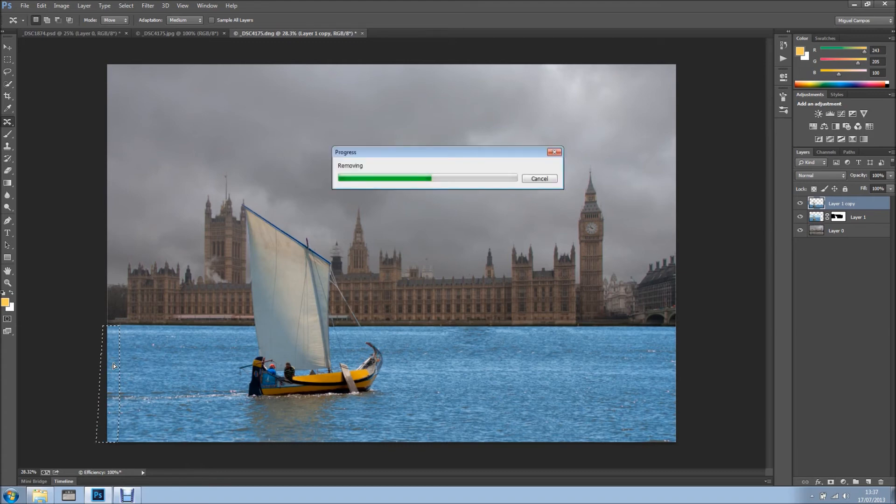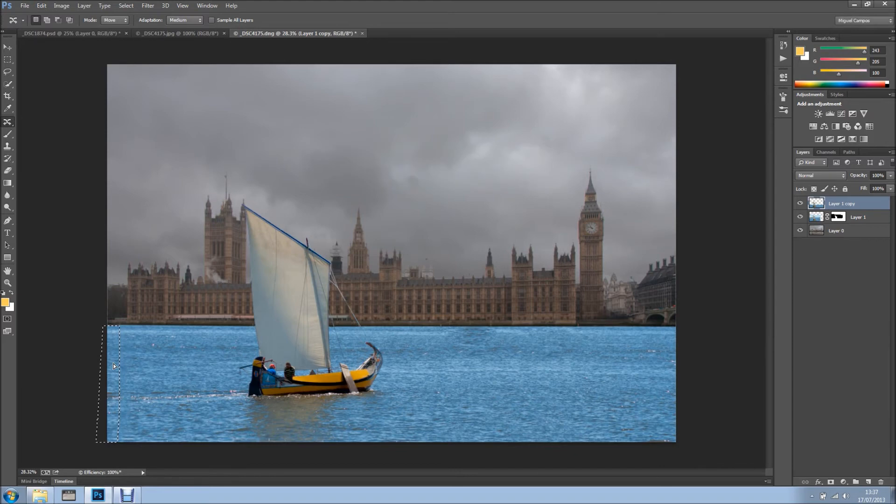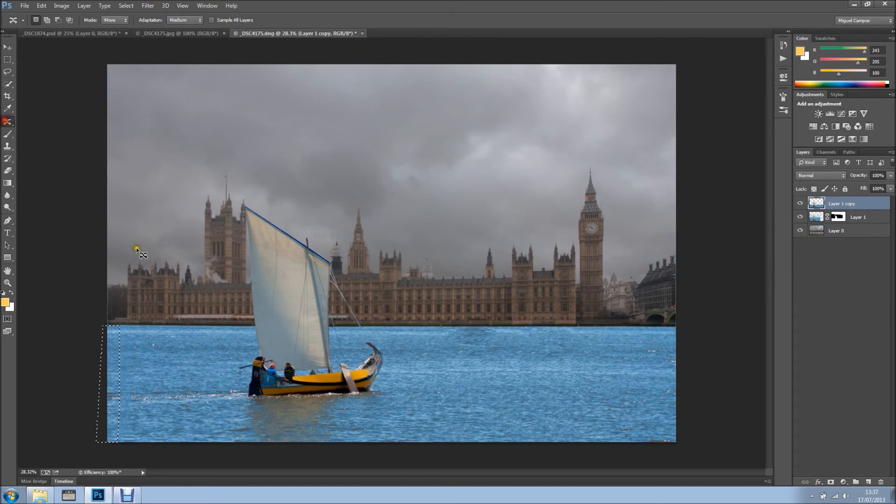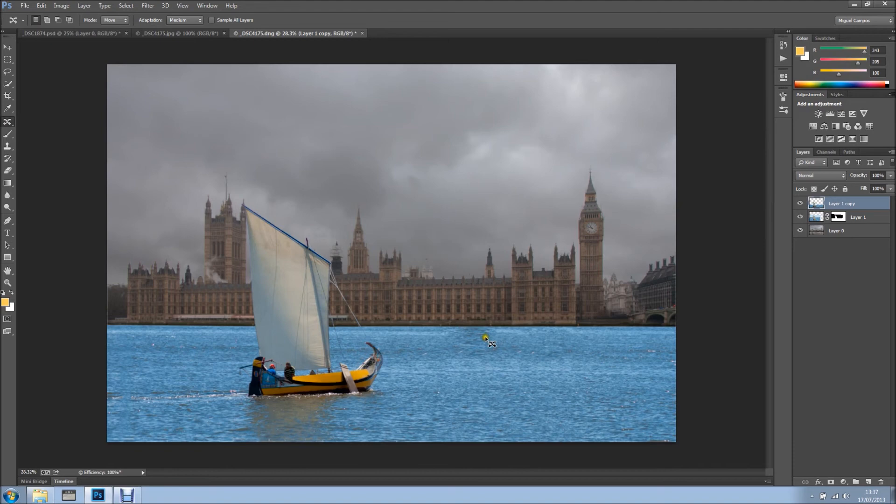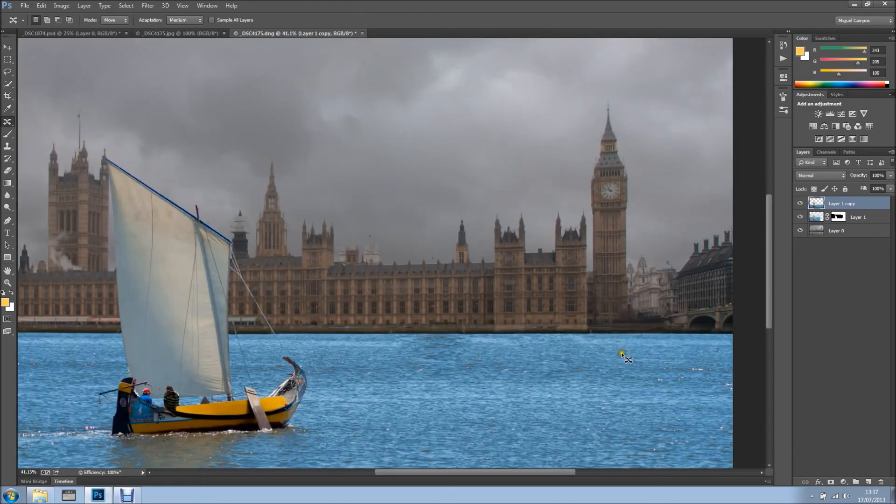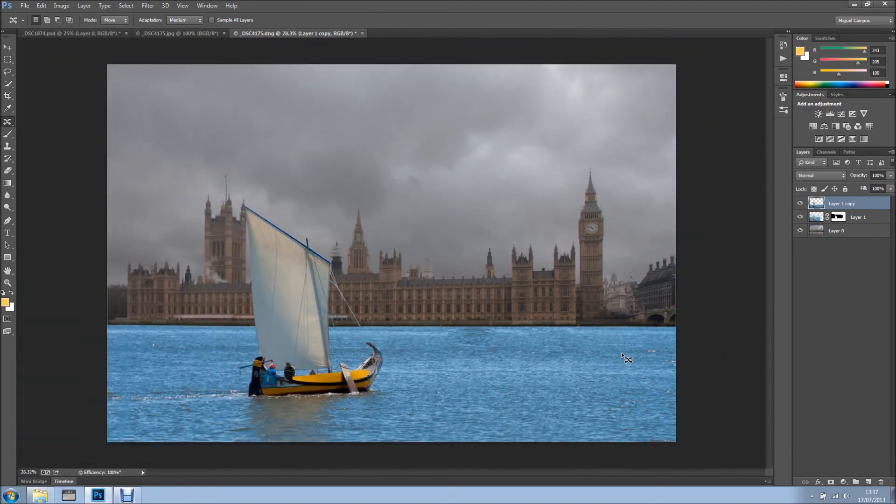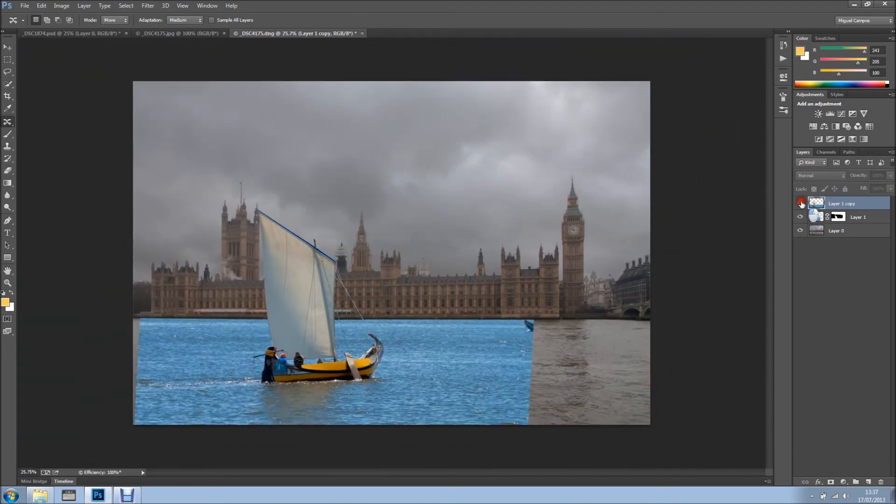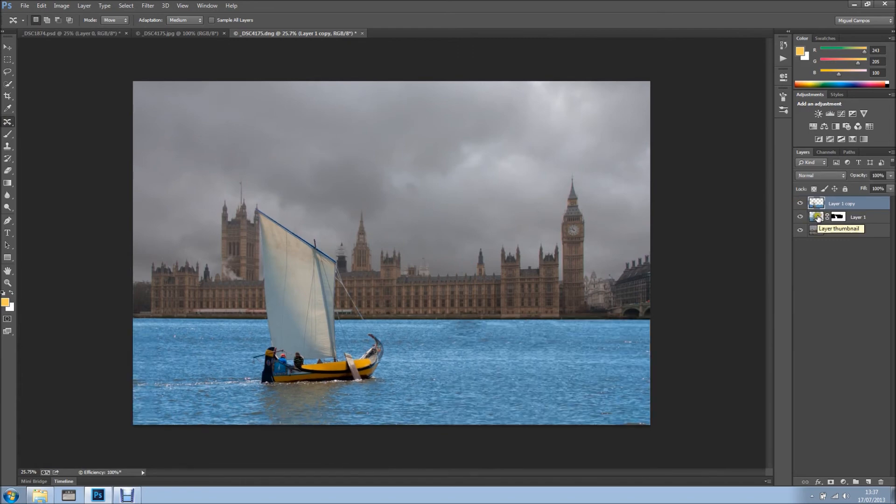This feature I'm using now is only available on Photoshop CS6 and Photoshop CC, but you can also use the patch tool, clone stamp tool, whatever suits you best. And as you can see it doesn't look too bad. Didn't affect much. So I'm just going to deselect.